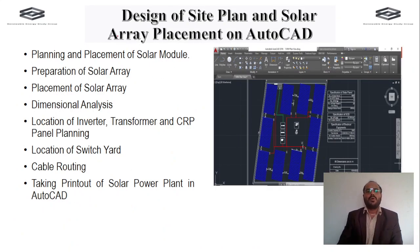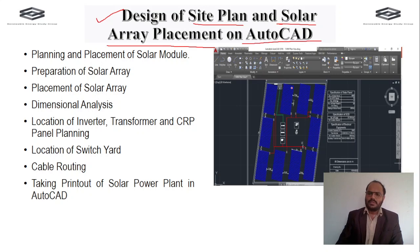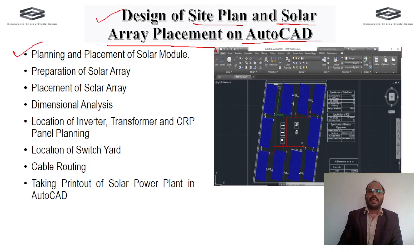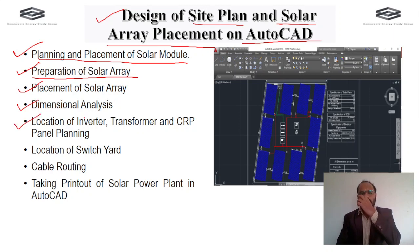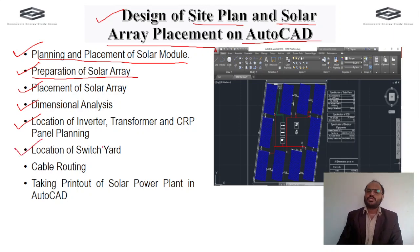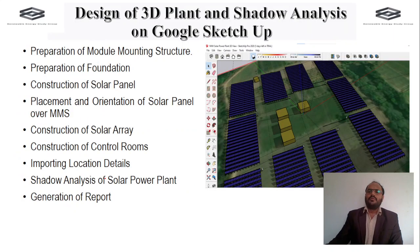Next is the design of the site plan and solar array placement in AutoCAD software. We plan where to place panels, the inverter room, control room, transformer, and CRP panel. Topics include preparation and placement of solar modules, dimensional analysis of the overall structure, location of the inverter, transformer, and CRP panel, location of the switchyard, cable routing, and taking a printout of the solar power plant layout from AutoCAD.